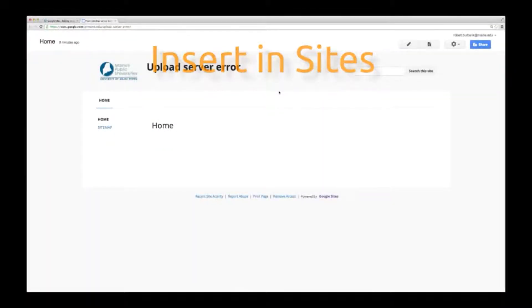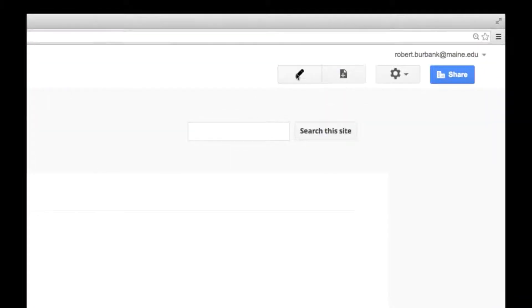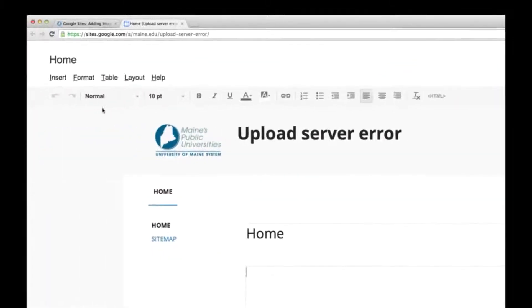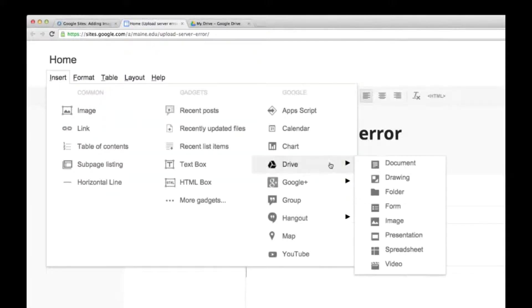Now you can insert the file to your site. Edit the page where you want to place the file, then go to the Insert menu, choose Drive, and select your file type.